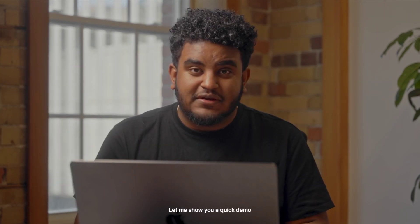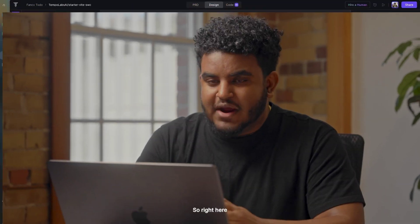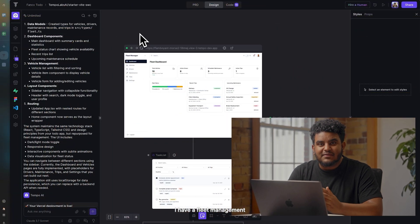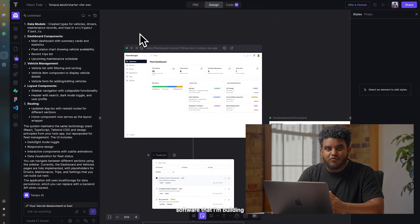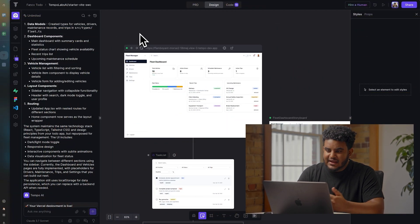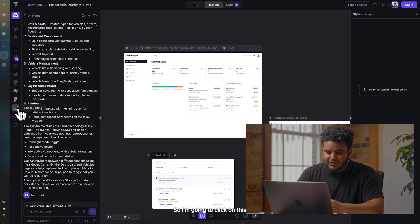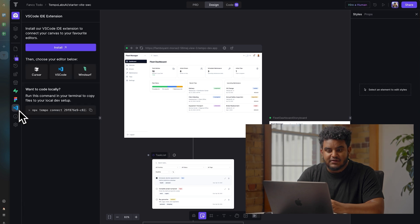Let me show you a quick demo. Right here I have a fleet management software that I'm building using Temple, and I would love to collaborate with an engineer friend of mine. So I'm going to click on the VS Code icon here in the left sidebar.